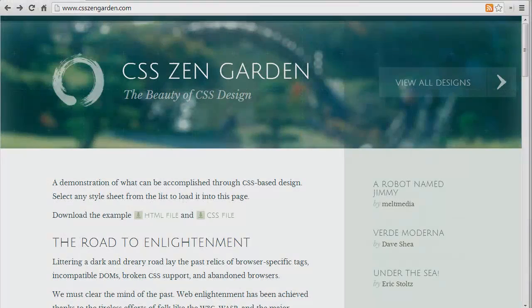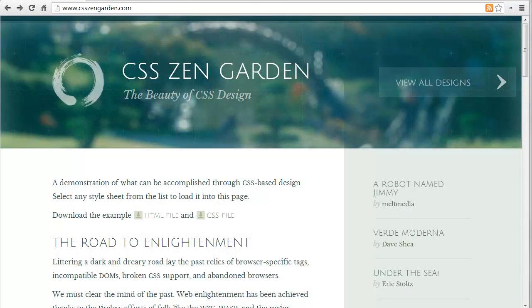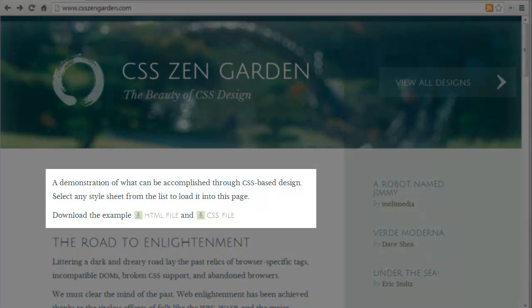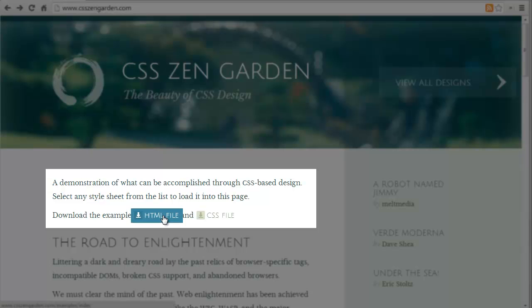A good way to demonstrate the power of CSS is using the site CSS Zen Garden. This is a showcase of how adding different CSS styles to the same content can radically alter the design.